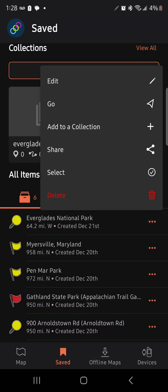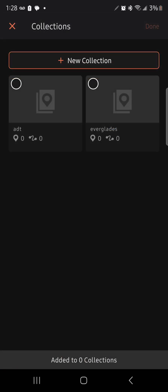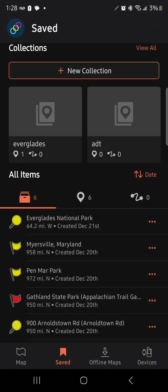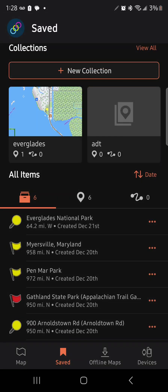Tap on the three dots, then Add to a Collection — Everglades — done. You've successfully added an offline map into a folder.